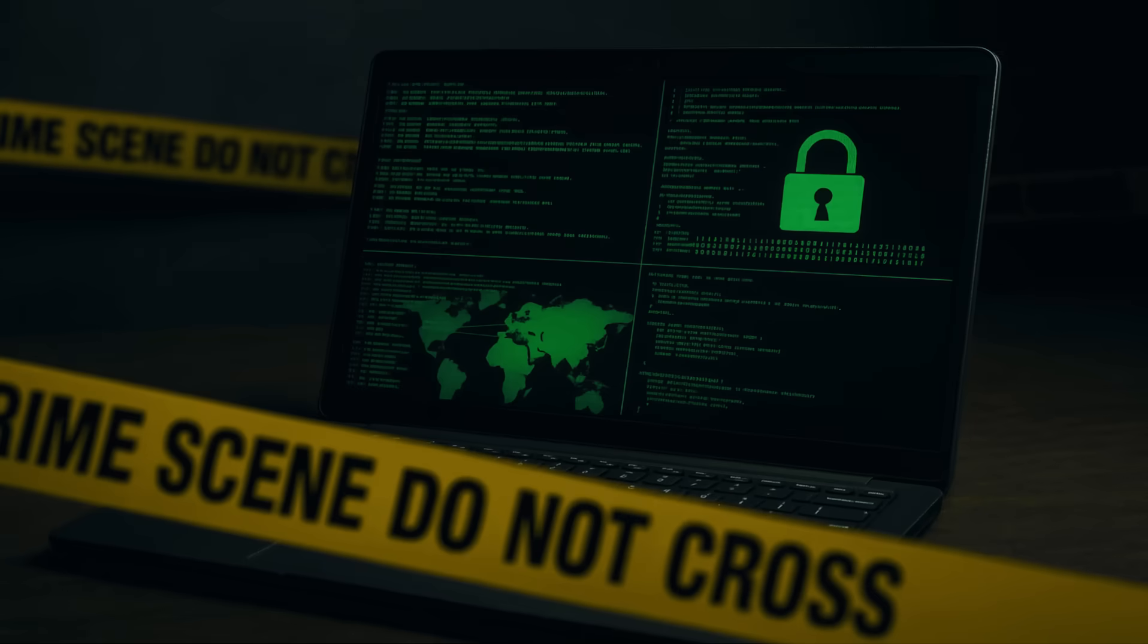What if I told you you could recover deleted files, crack passwords, create legitimate forensic images just like they do in law enforcement, and even trace a digital criminal, all from a single USB?